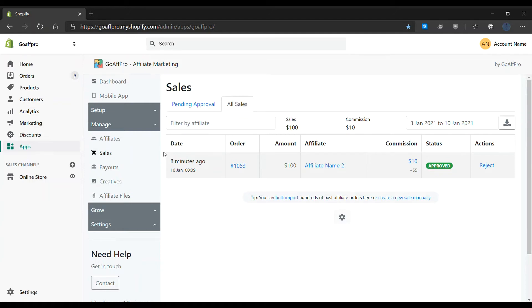Hello everyone, today we are gonna be looking at how to view the multi-level commission credited to affiliates for the referral sale in the GoAffPro app.